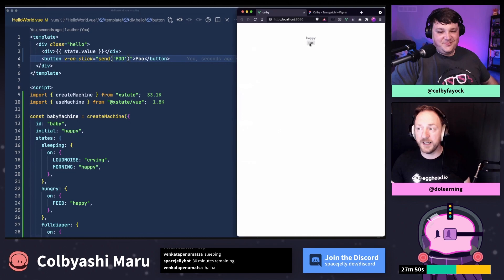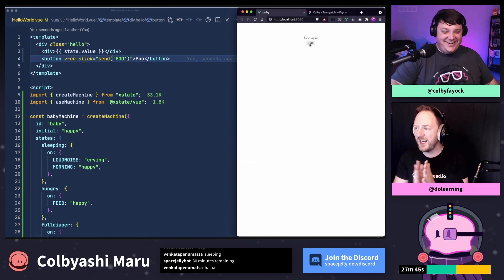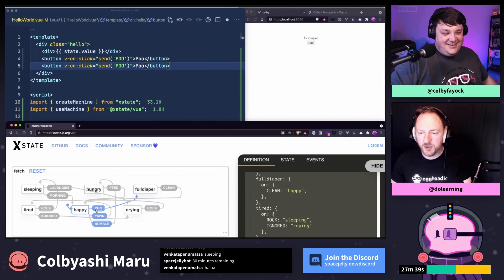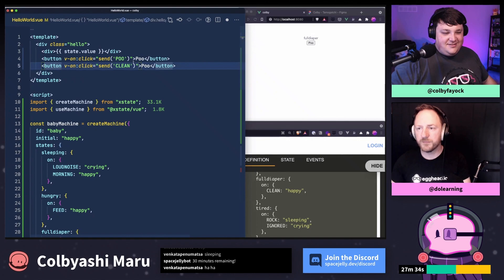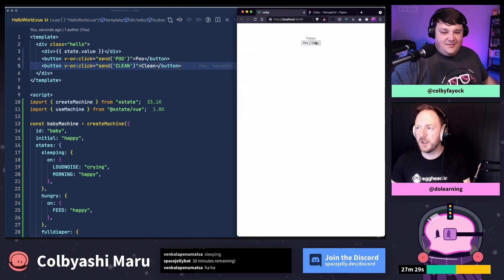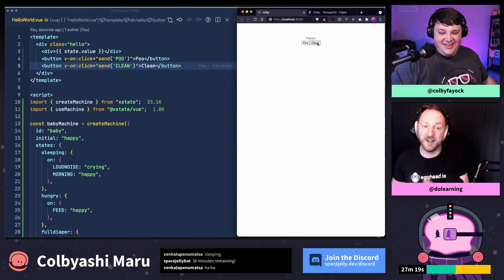If we click poo now, hopefully we're going to have a full diaper. Full diaper — cool! Now we can start thinking about other events. After a full diaper we want to clean it. So what's nice about XState is that, for people who haven't played with it before, it's not that bad — it's quite cool. And what I really like is that when we capture all possible states, sleeping, hungry, full diaper, tired, happy, crying — it makes us think very clearly about how we transition from one state to another.